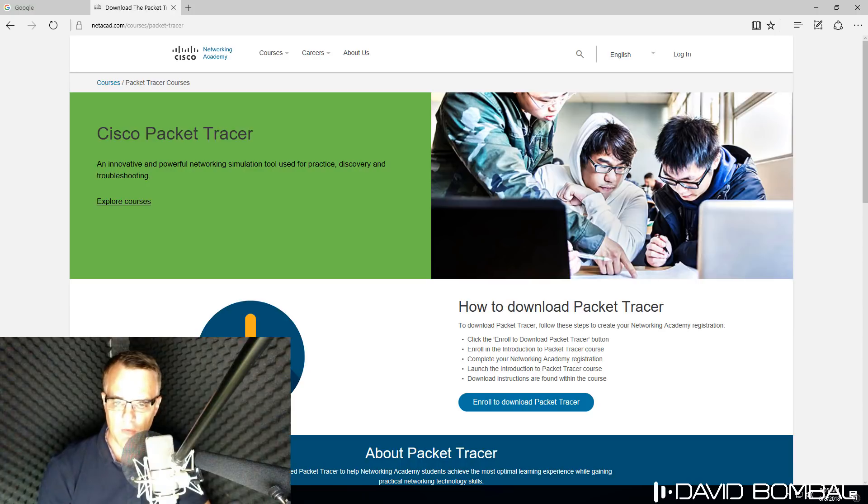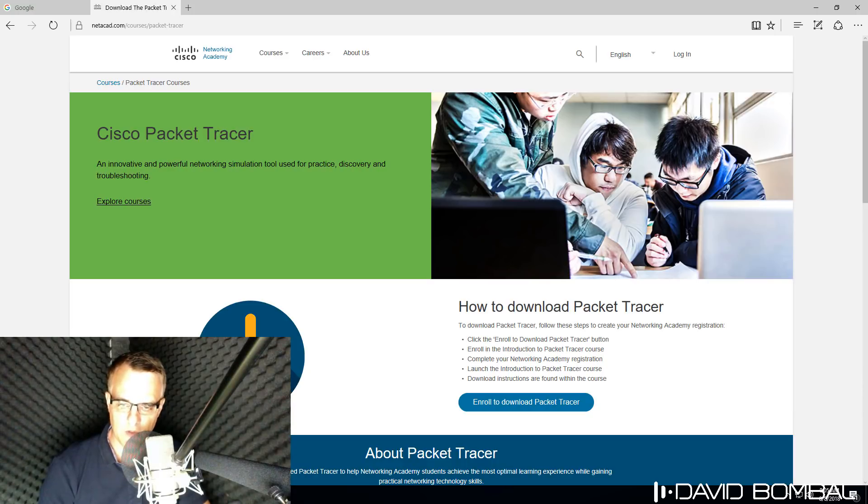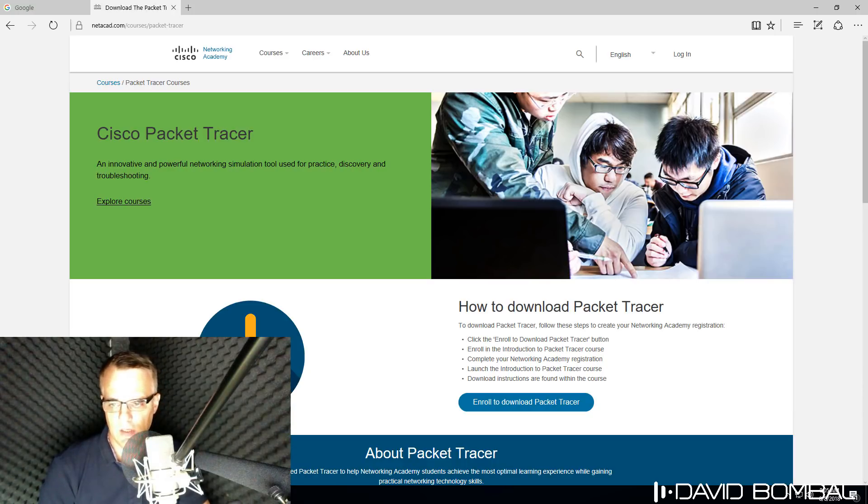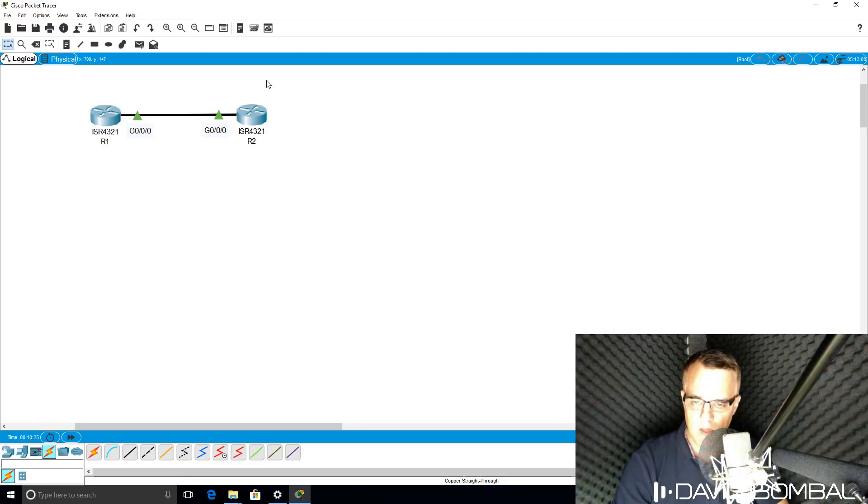In the past, you had to be enrolled in a Cisco Academy program to download Cisco Packet Tracer. In other words, you had to be a student in the Cisco Academy program, but that's no longer true. Anyone can now download Cisco Packet Tracer.